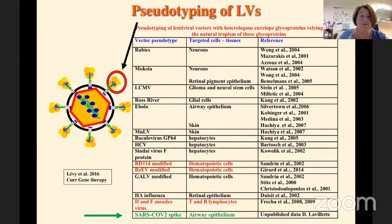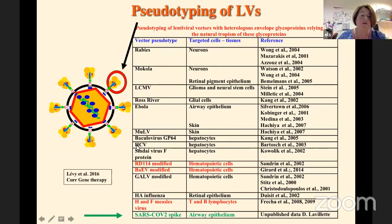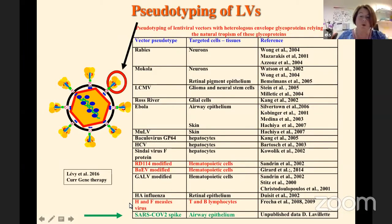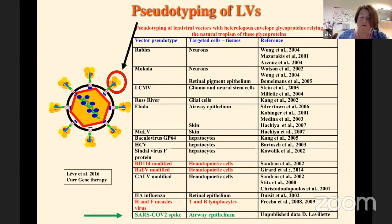This process is called pseudotyping — replacing the natural HIV envelope by, for example, a heterologous envelope from hepatitis C virus, which will be specific for hepatocyte transduction. We can also pseudotype these lentiviral vectors with a SARS-CoV-2 spike protein, the surface protein of SARS-CoV-2, which is specific for airway epithelium.